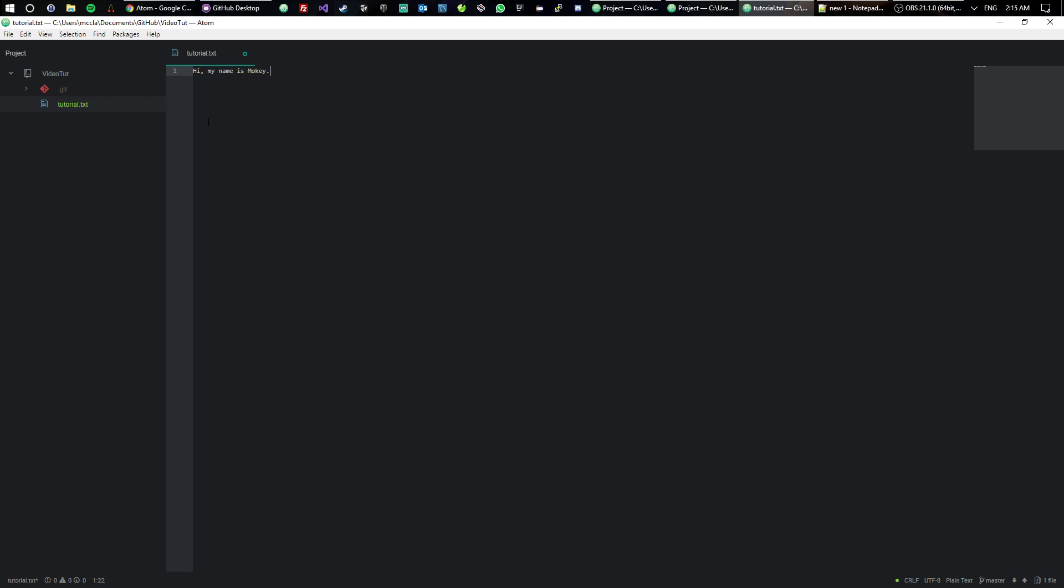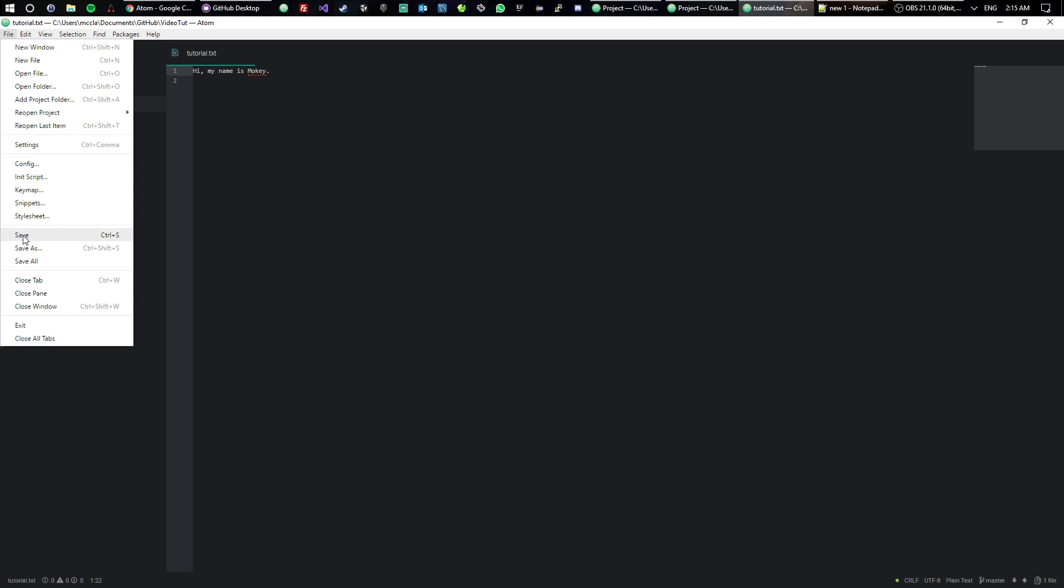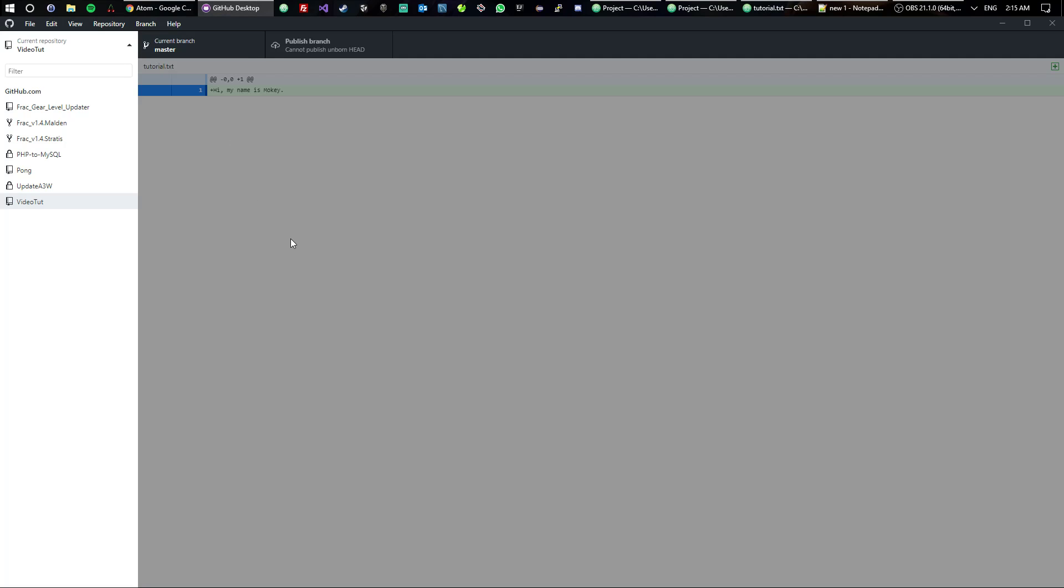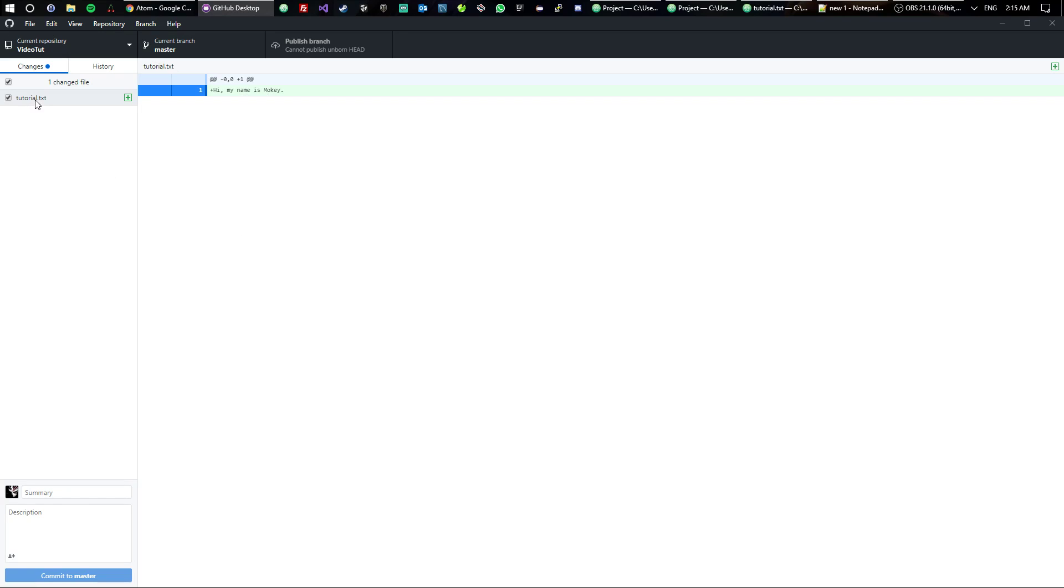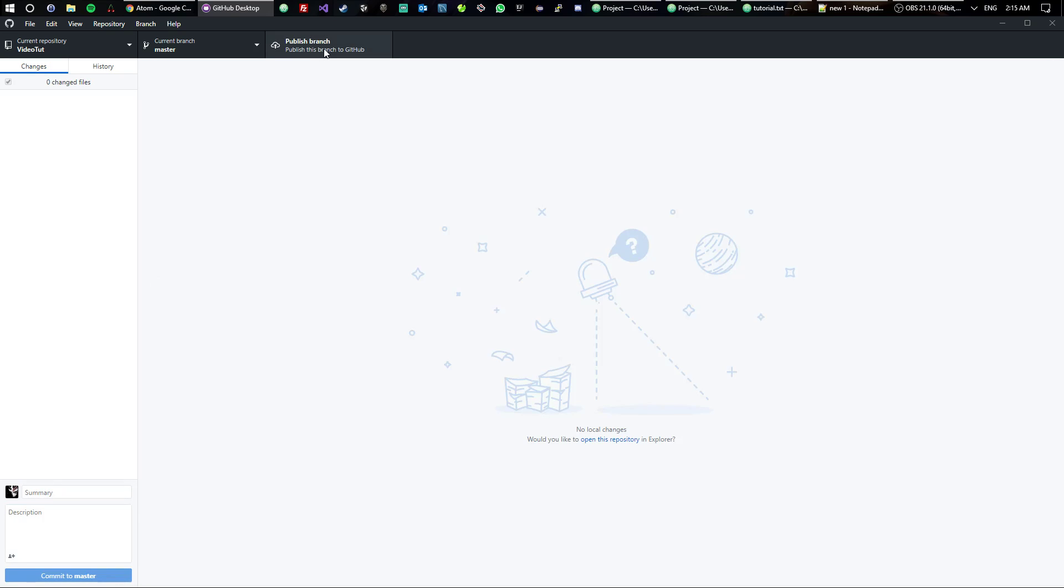So now it's a text file. We can just edit this. It says 'Hi, my name is Moki.' That's it. Control-S, or if you guys don't like using keyboard shortcuts, just save it. Once you're there, you go to the GitHub Desktop and you'll see that now it says 'Hi, my name is Moki.' Easy, right? So let's go ahead and say 'Initial hello,' description says 'I said hi,' commit to master.